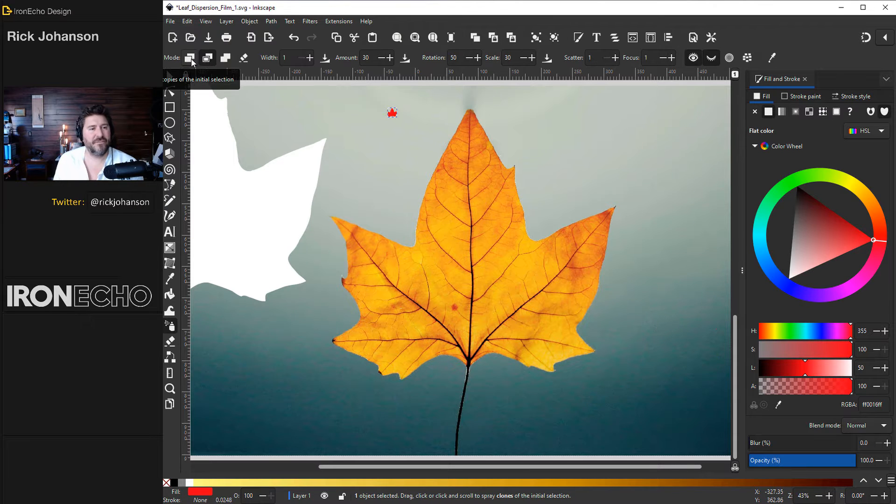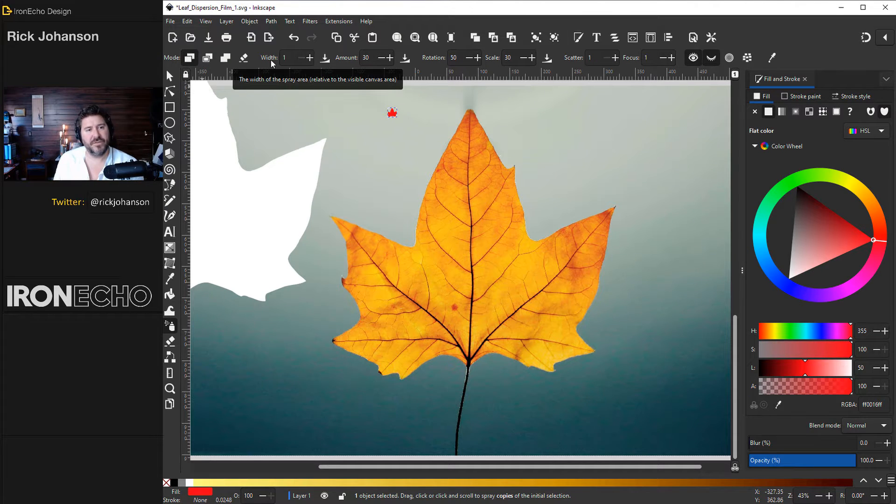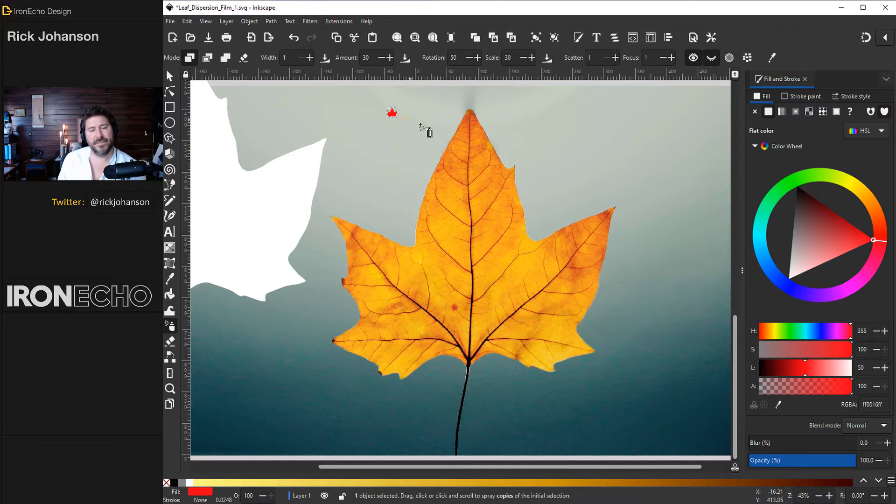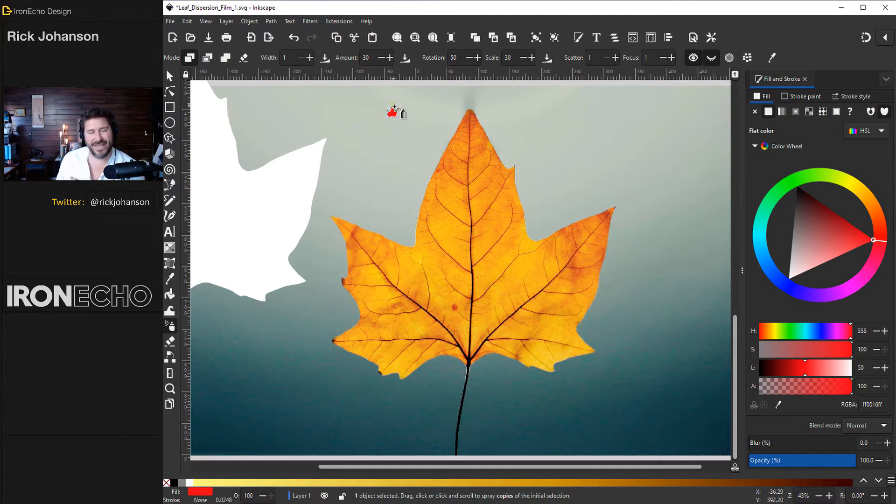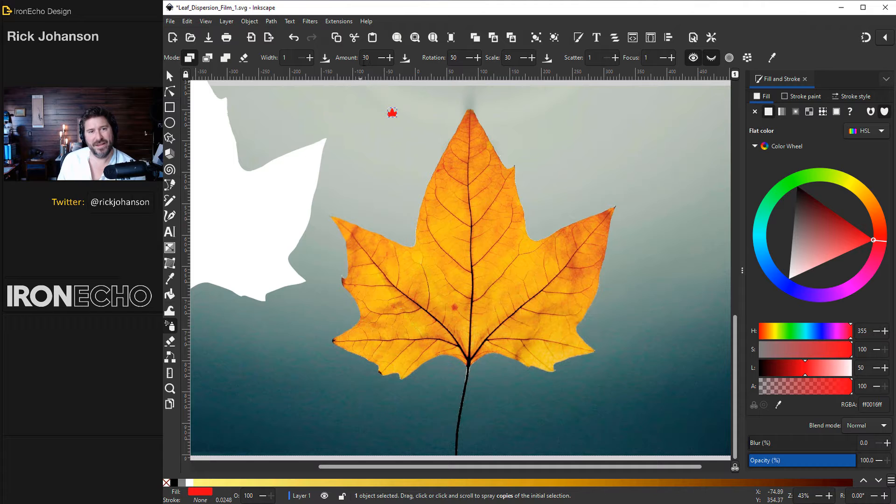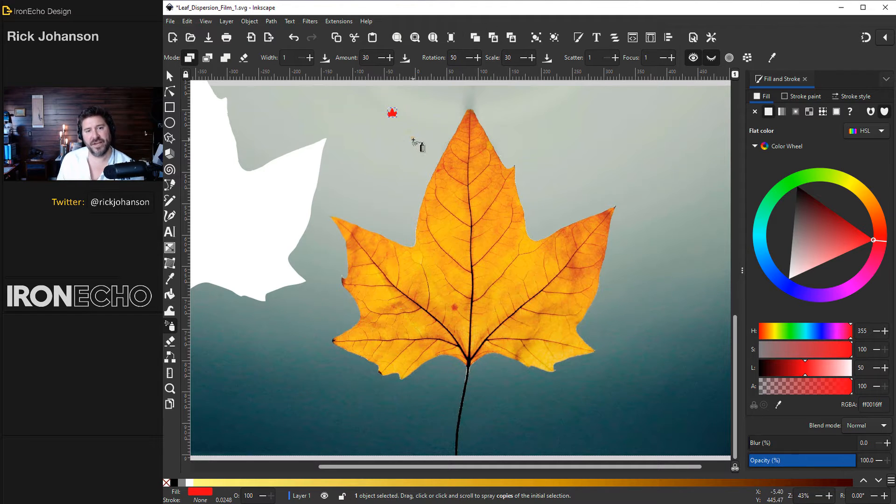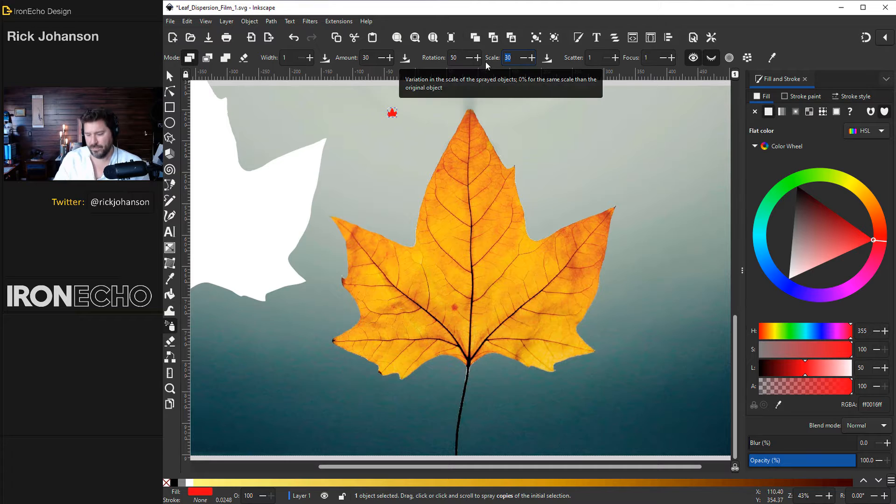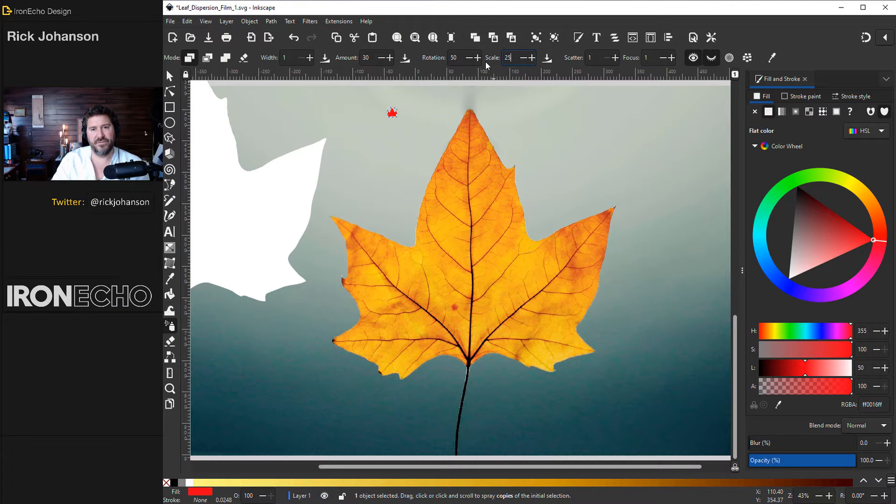I'll go back to the first mode spray copies. For width I have it one. Amount 30, that's how many copies get sprayed out when you click. I think the more nodes the initial selection has the harder it is to spray. But 30 is fine. Rotation 50, that'll vary how much it rotates. Scale 30 maybe 25.